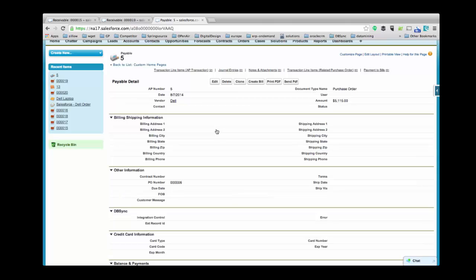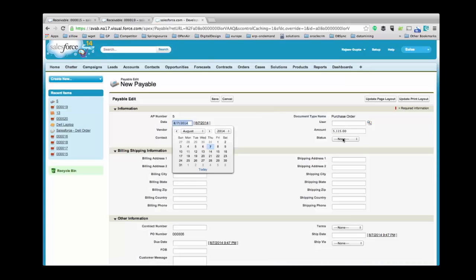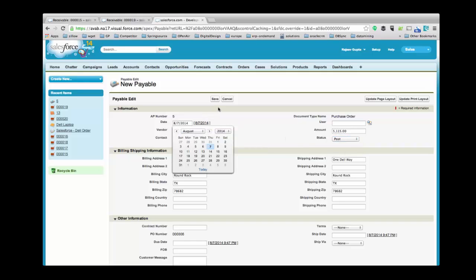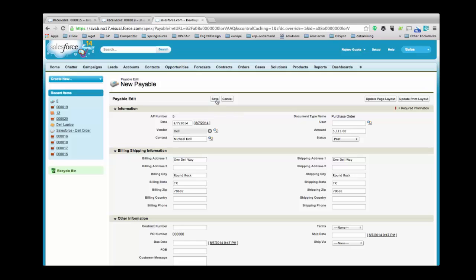To change the status of Payable, click on Edit and select the values from the dropdown of the status field. Select the vendor from your existing list or Create New and save the record. Now let's create a bill for this payable.